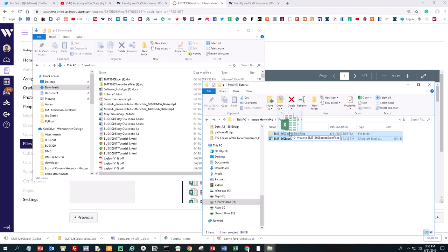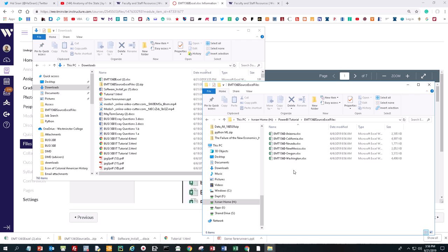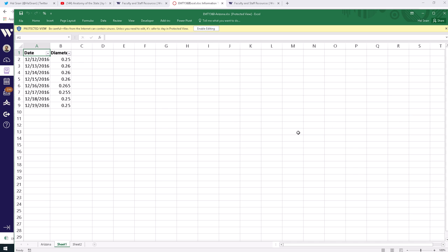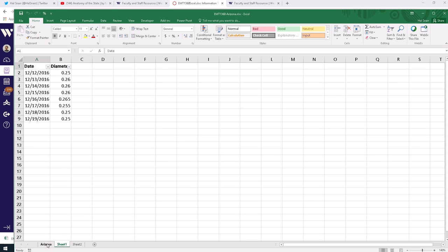I'm going to drag both of these into the Power BI tutorial folder, and I'm going to drag this one I just downloaded by itself into that folder as well. Now when I open up the Power BI tutorial folder, I see my source files and I see this file. This does not go into the source files folder.